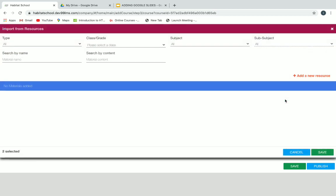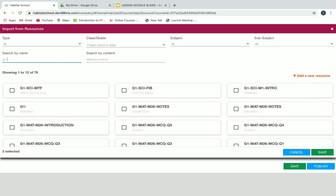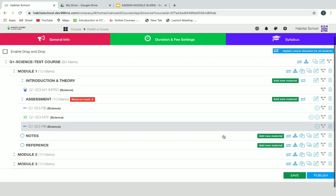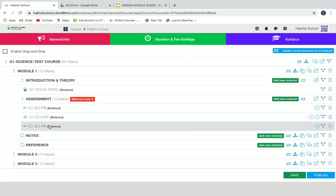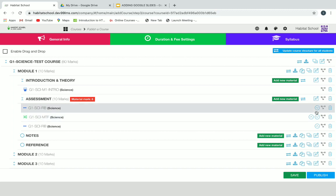Again we can add another resource. Click on Add Material, then Add New Resource. If you have already created a resource in Resources, you can just select it, then click Save. This is how we add already created resources.